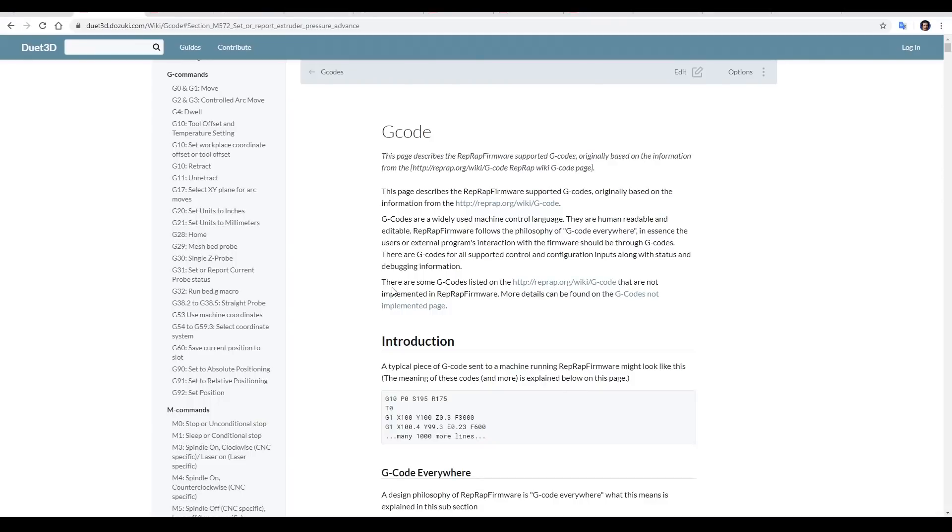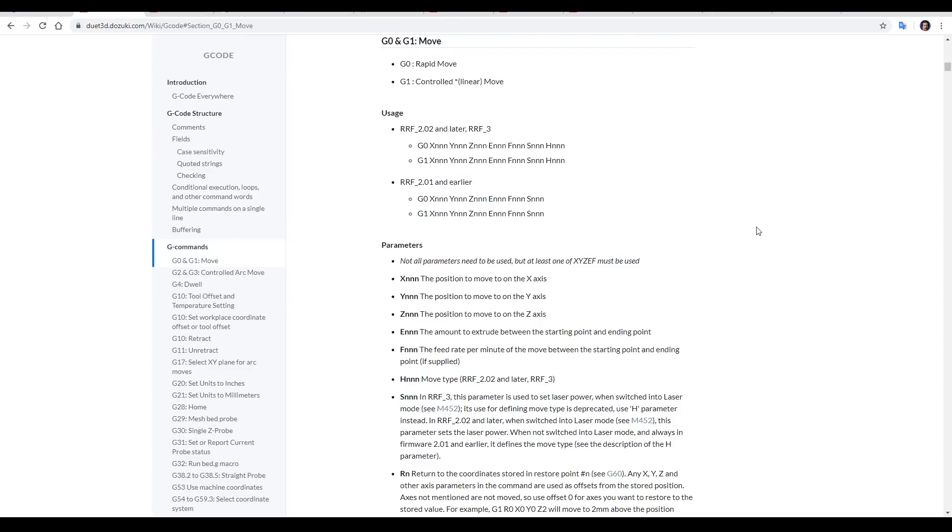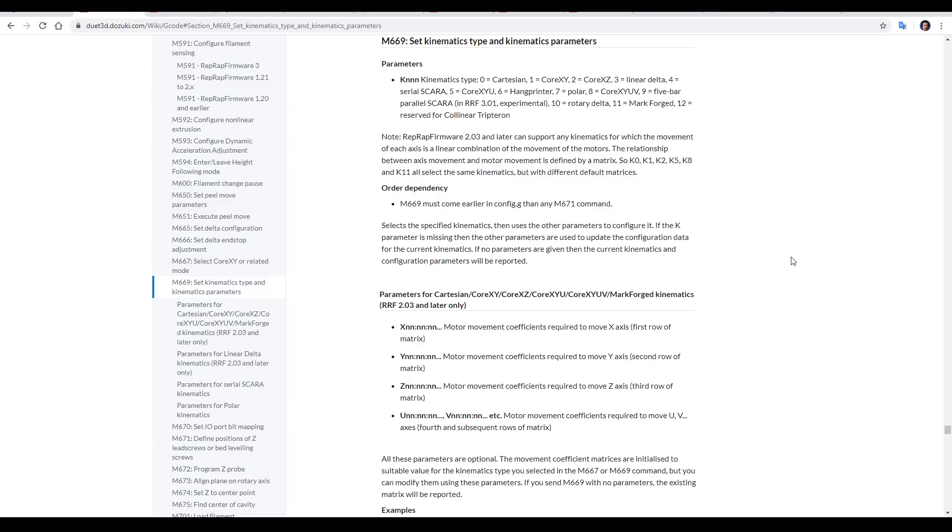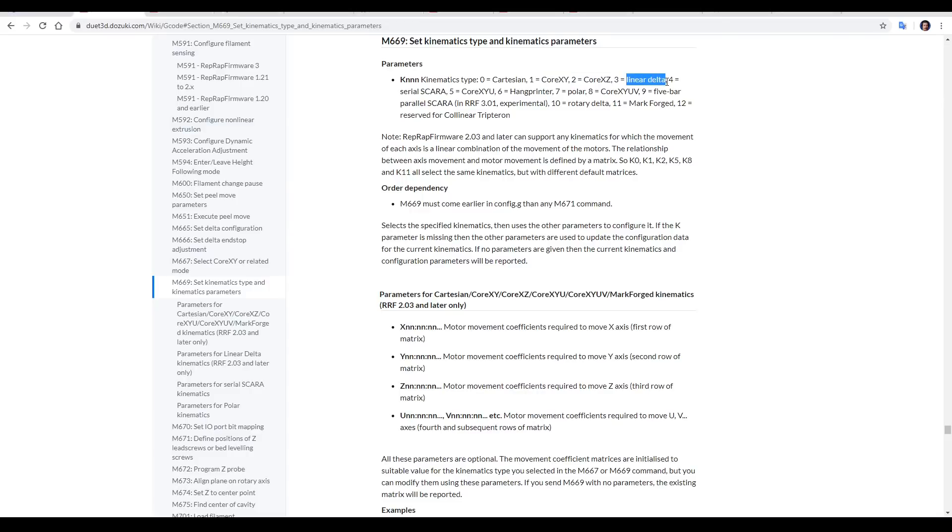The gcode for RepRap firmware is much the same as Marlin, but with some additional functionality. Even the commands you're used to, such as G1 for moving, has additional arguments. For instance, if you add a H1, that axis will move but only until it reaches an end stop. Because absolutely everything is set up with gcode, we have new gcode, such as M669, to set the kinematics type. By setting it to K0, we have a regular Cartesian printer. Mine was set to 1 for CoreXY. 3 is a Delta printer, and all of these are the options, which means you can change your whole printer type on the fly.